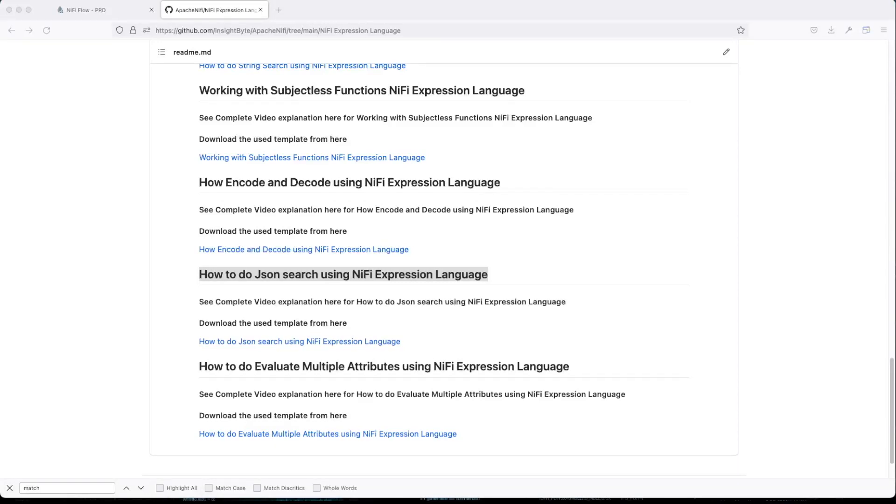How to do JSON search using NiFi expression language. As part of our expression language chapter, we're going to touch today on JSON search using expression language.